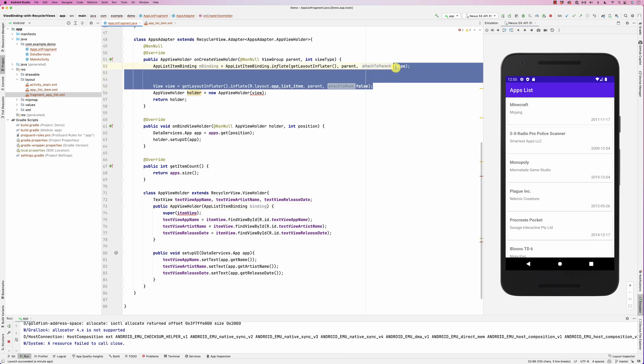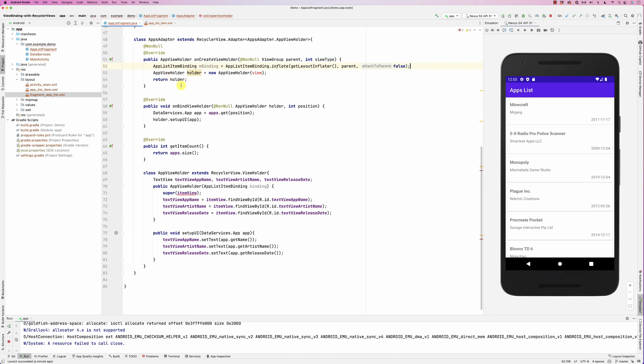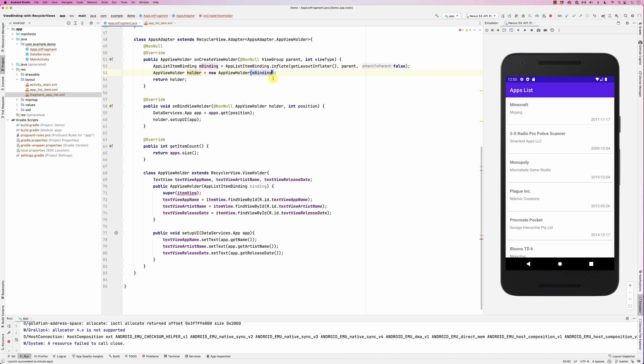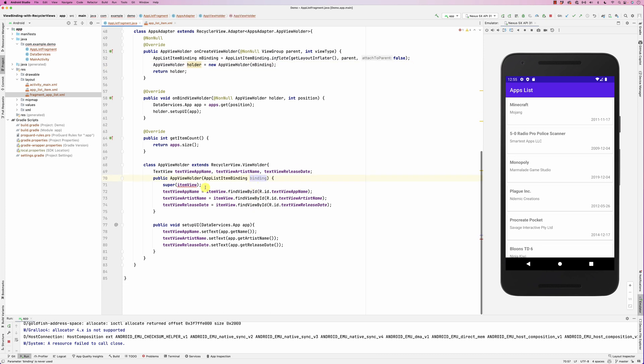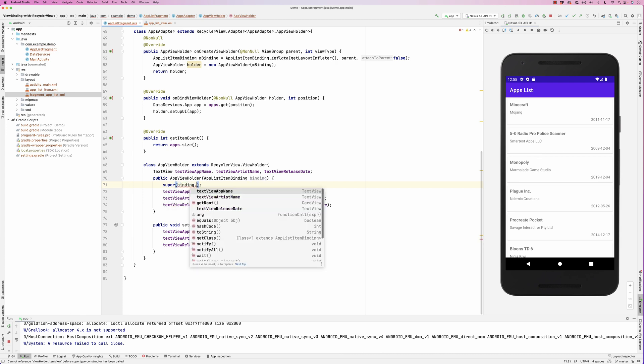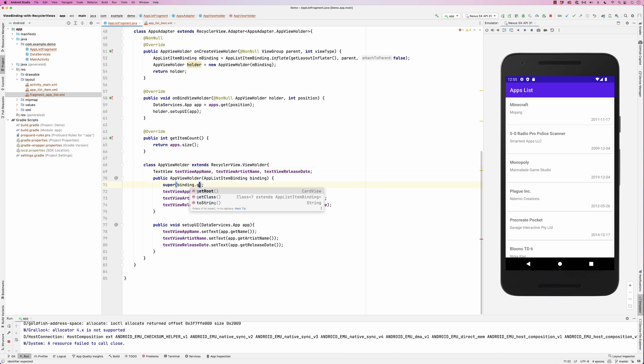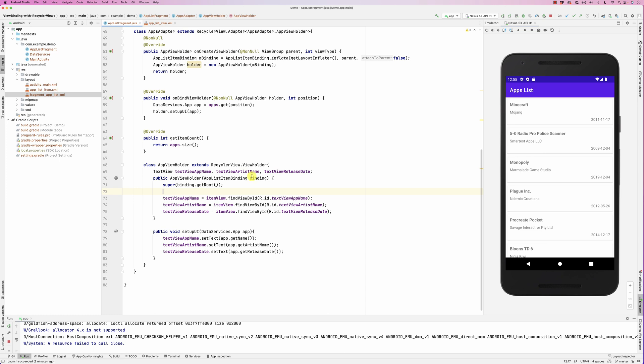When you arrive here, you receive the binding. Then basically here we do binding dot, because the super, which is the recycler view view holder, is expecting a view. So we do get root here.